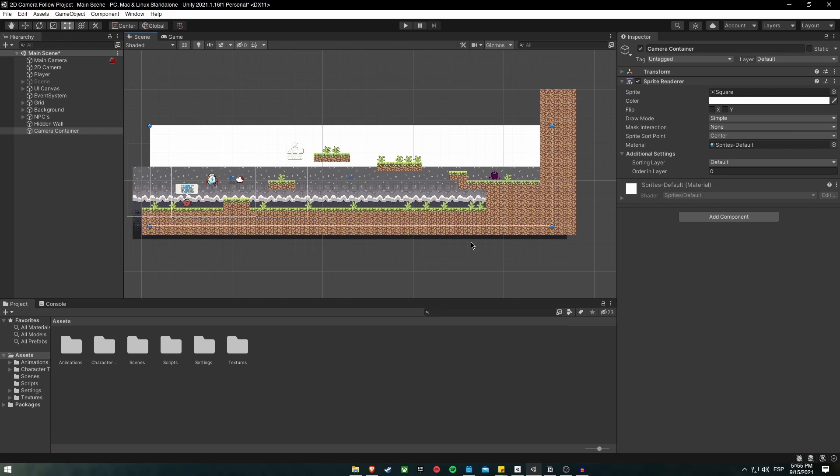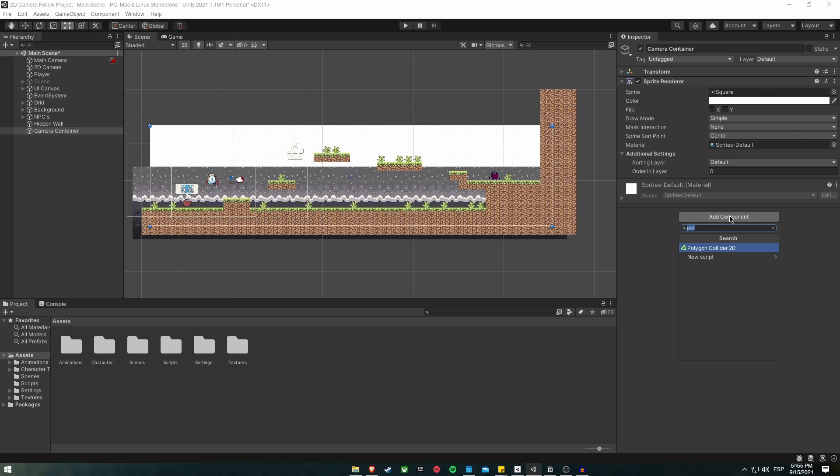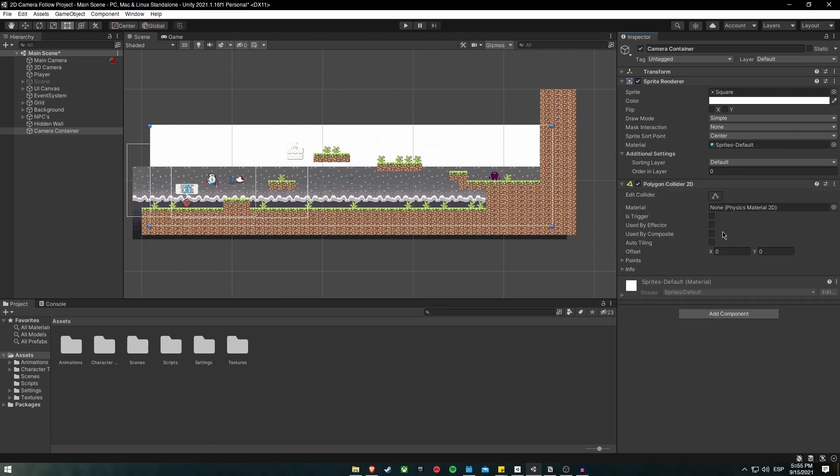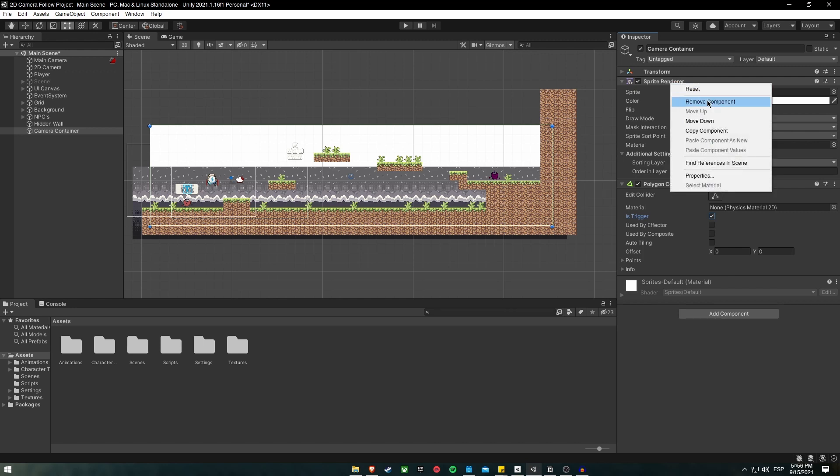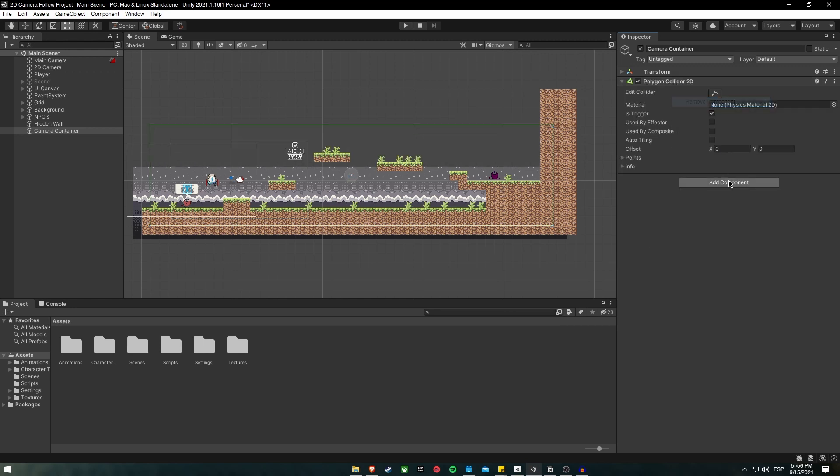And now, inside our CameraContainer, let's go and add a component. In this case, let's search for the Polygon Collider 2D, and let's make sure that the Is Trigger checkbox is checked to make sure that it doesn't affect the actual colliders of the enemies or the player or the terrain. Now let's delete the sprite renderer because we are not using it. Right click, remove component.